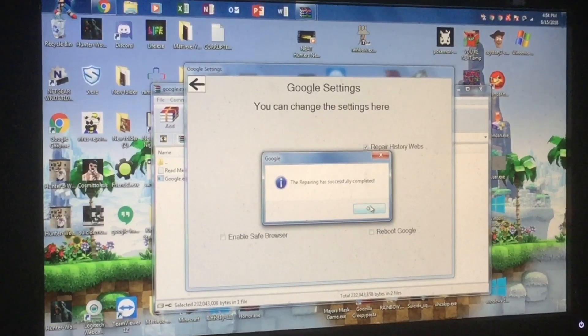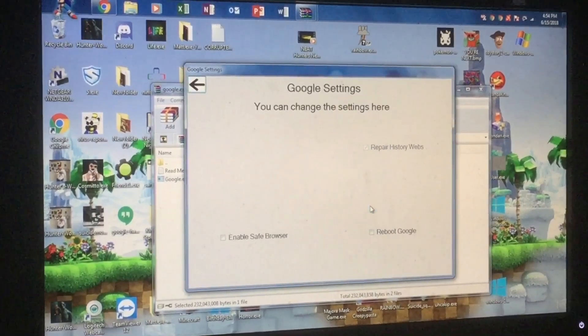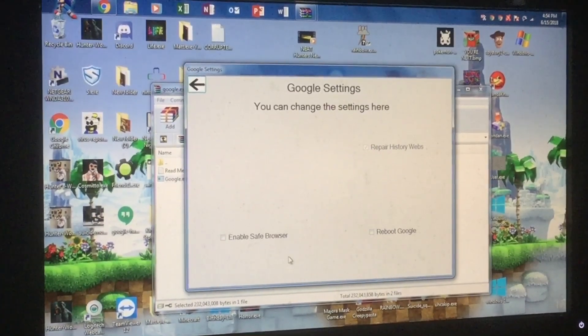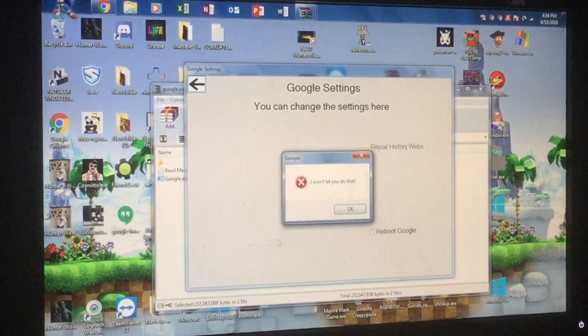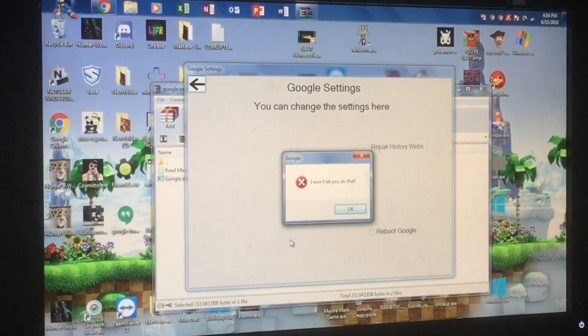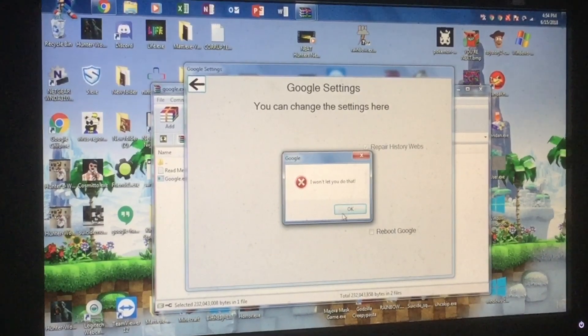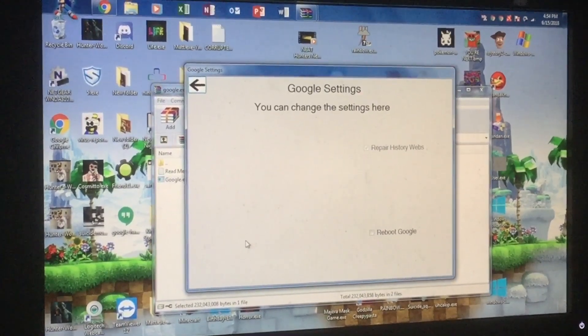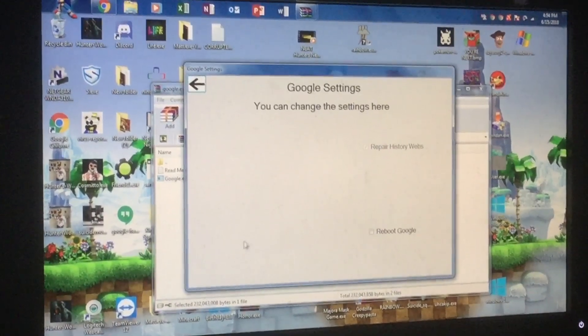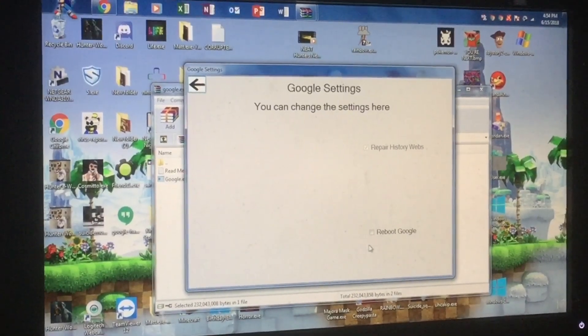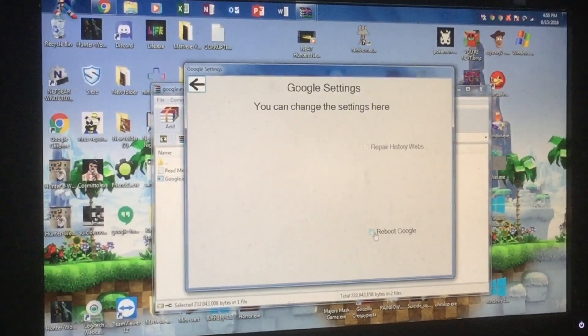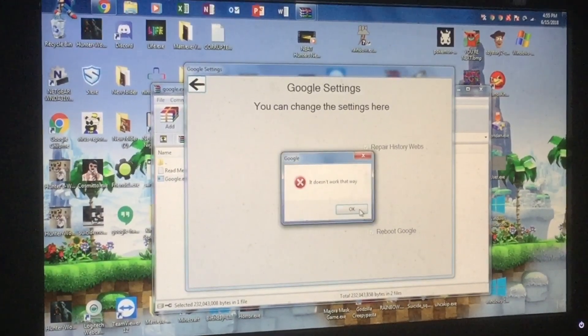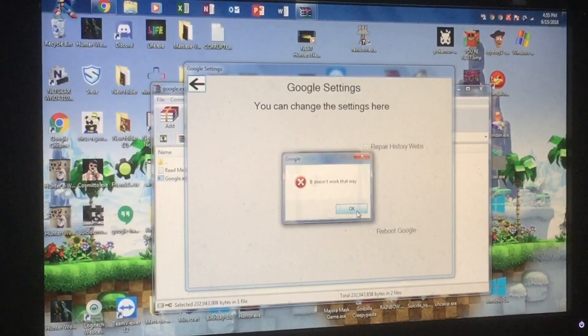The repairing has successfully completed! If I go enable save browser- Oh! I won't let you do that! Oh my god! That's- It's gone! I was gonna click on that! Goddamn! Reboot Google! Google! It doesn't work that way!